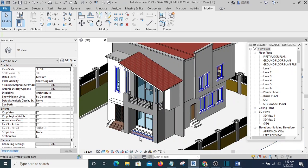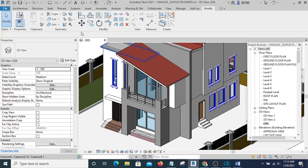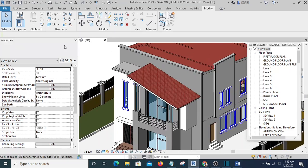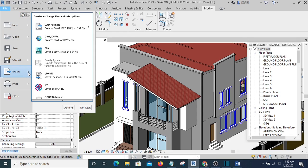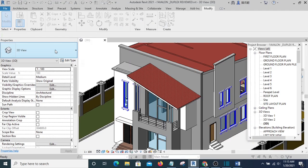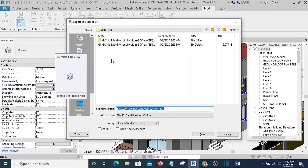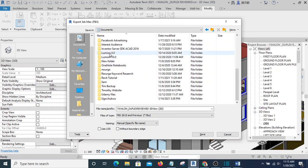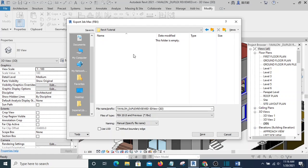Alright, so let's export it to 3ds Max now. We go to Application Menu, this is the Application Menu, and we hit Export to FBX File. Then we're going to select our folder. Okay, this is our folder.